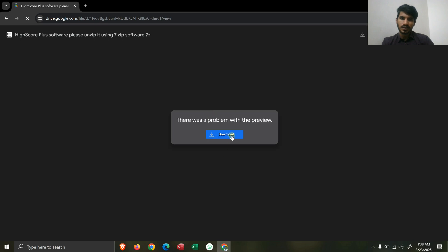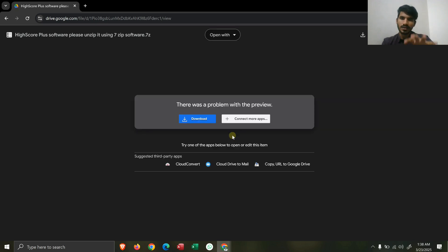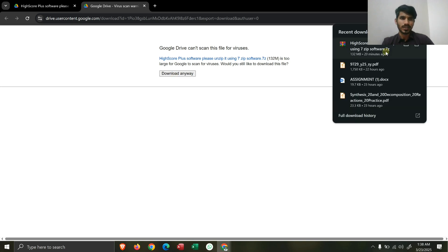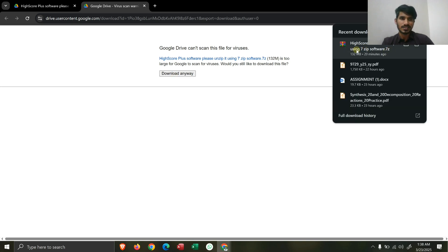Your screen will show this page and then you have to click on the download button. After that a screen will appear and you have to click on 'Download Anyway.' When you click on this 'Download Anyway' button, Expert HighScore will be downloaded, and you can see this is the file here that's downloaded.